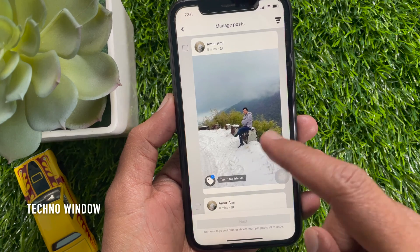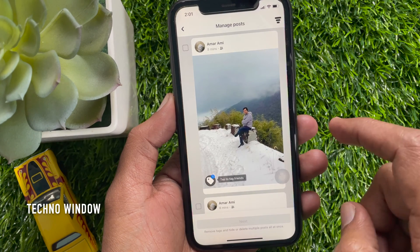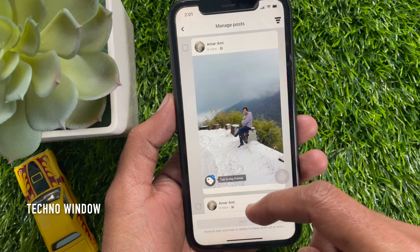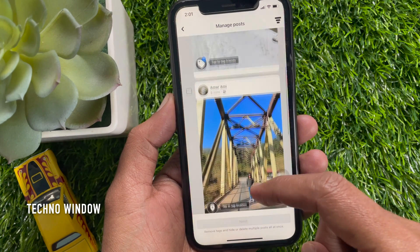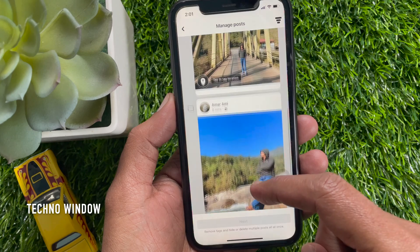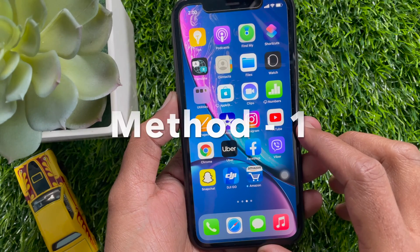Hi Viewer. Today I would like to show you all how to delete multiple Facebook posts at once. Let's have a look.